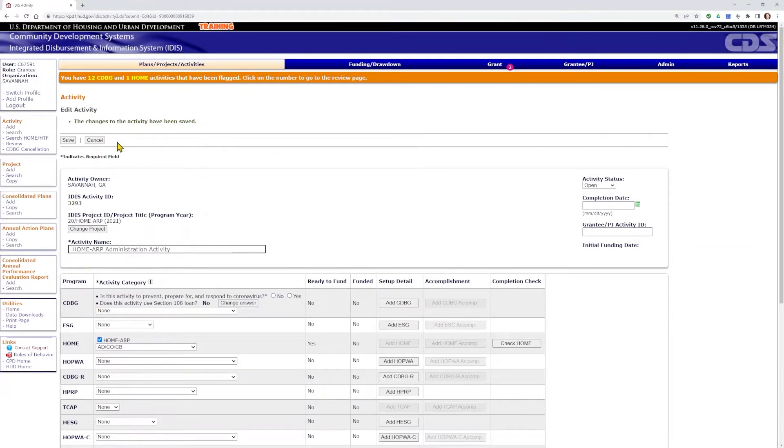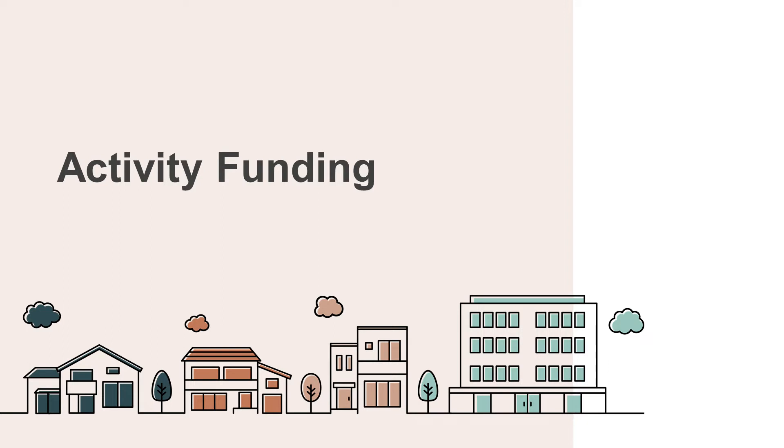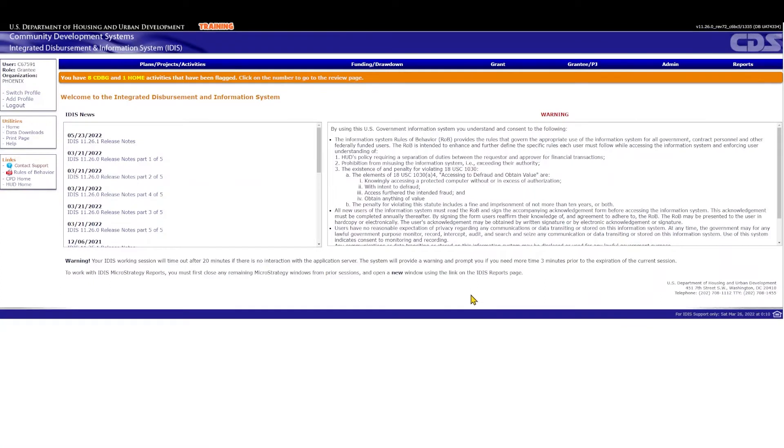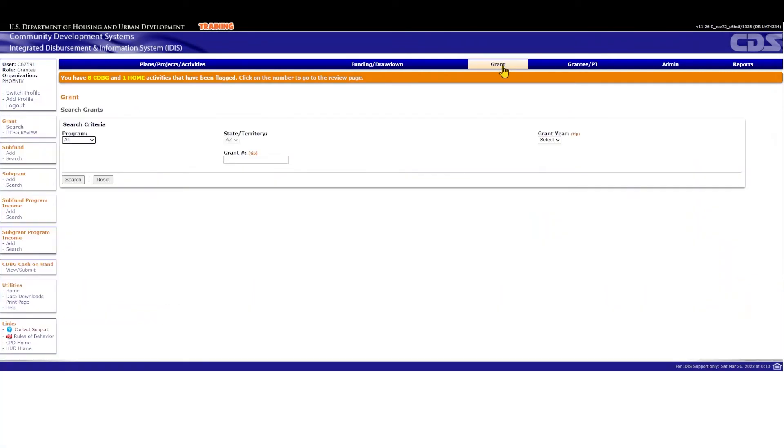Once you've successfully set up the activity, you can fund it. To check on the status of the Home ARP grant funds in IDIS after submitting a signed grant agreement to the field office, click on Grant in the blue menu bar and search under Home.